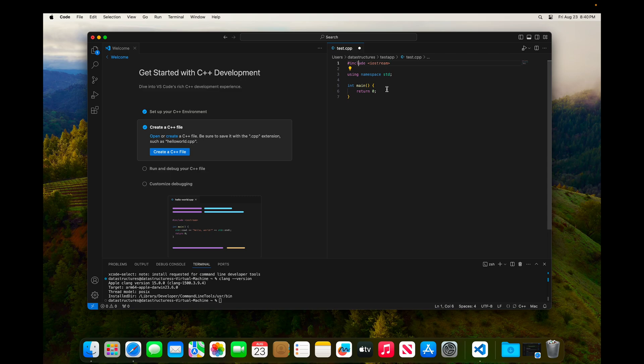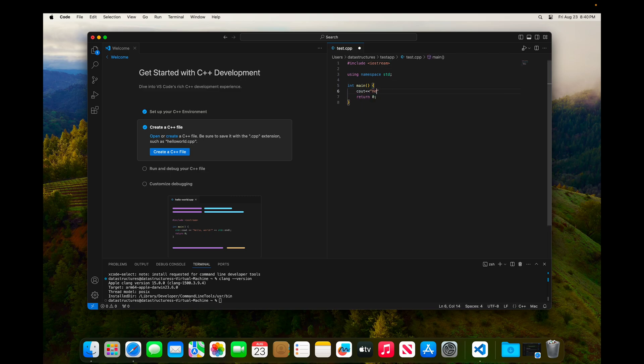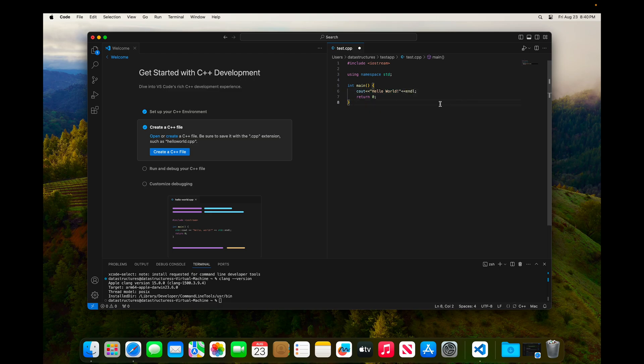I'm going to finish our program by putting an output statement. I'm just going to type Hello World. And then I'll save the file. And I'm going to come up here to the right and click the Play button.